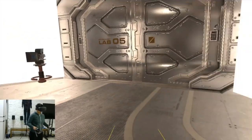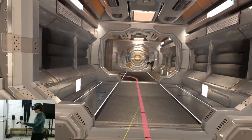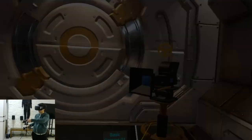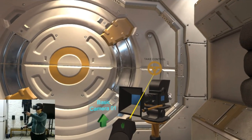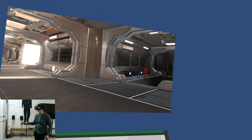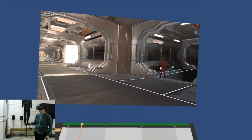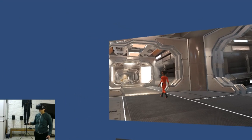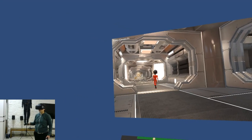Here we are — this is our scene. It's a spaceship, as you can see. What we can do here is go inside the camera with this new camera view and scrub through our animation while Elliot is moving.